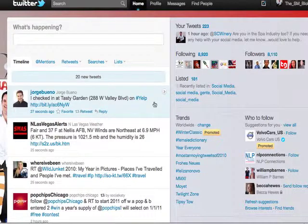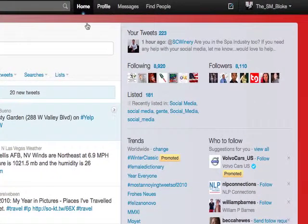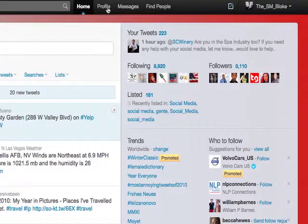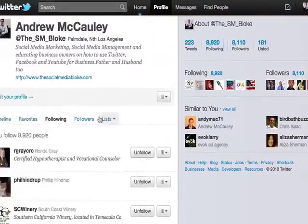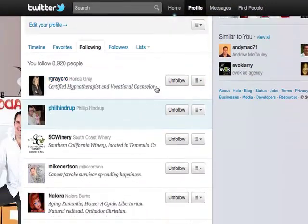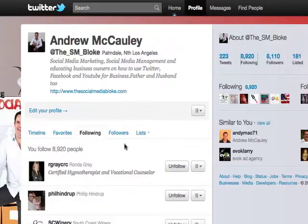There are a number of ways to do that. The first one is to go to your profile. Once you click on your profile, you'll see the number of people that you're following and followers. Click on the following — that will give you an entire list. Now, you can easily go along and just click unfollow, unfollow, unfollow, and that may take a little bit of time.